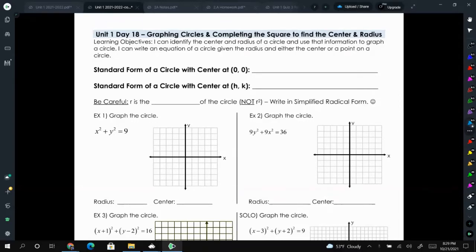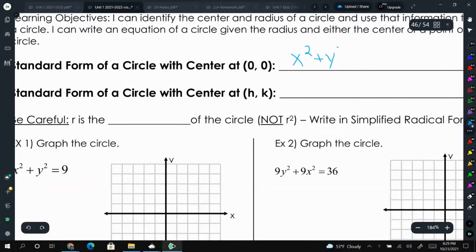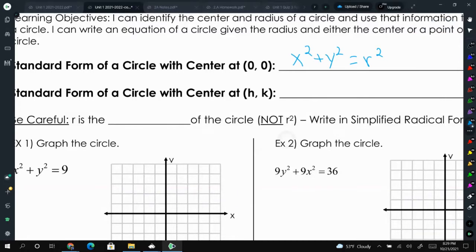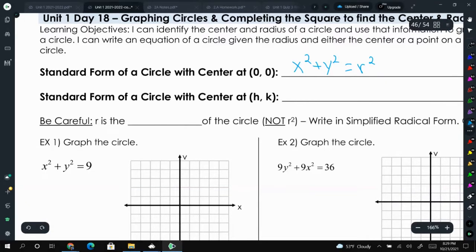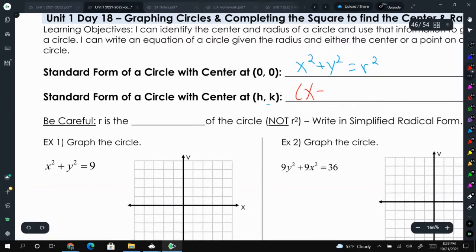Today's topic is graphing circles and how we can use completing the square to find the center and radius of a circle. The standard form of a circle with center at (0,0) is x squared plus y squared equals r squared. For a circle with a center at (h, k), that is x minus h squared plus y minus k squared equals r squared.